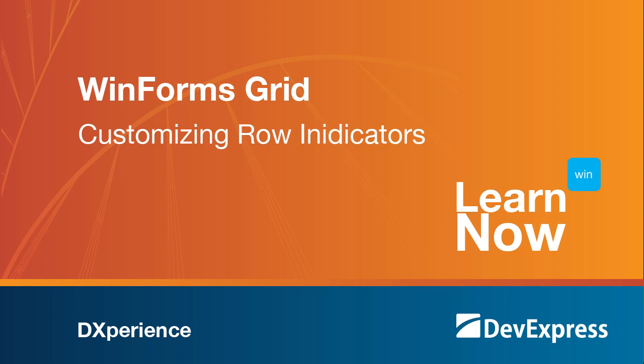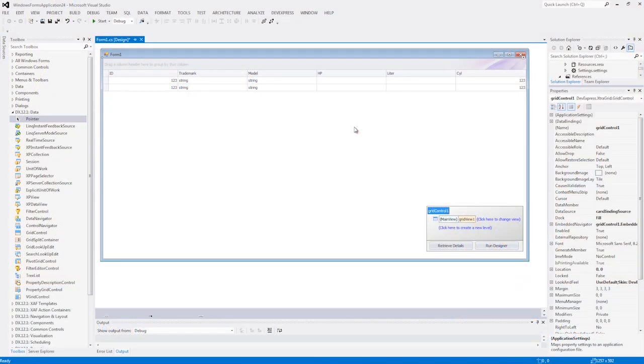In this video, we'll demonstrate how easy it is to customize the indicator row by drawing a string on it, so let's get started. We already have our grid control bound to the sample cars database.